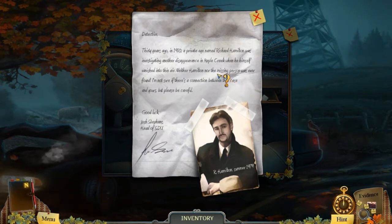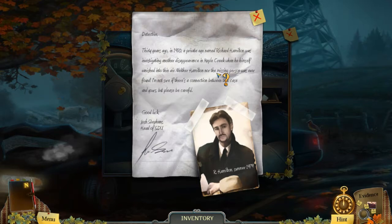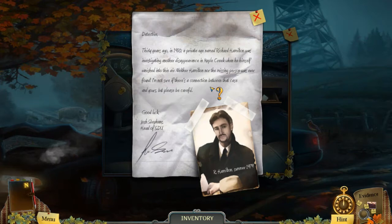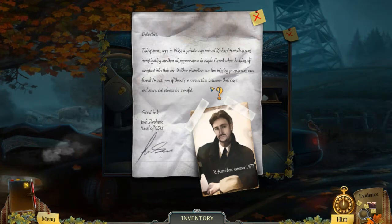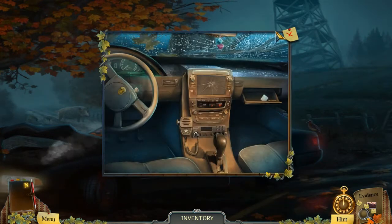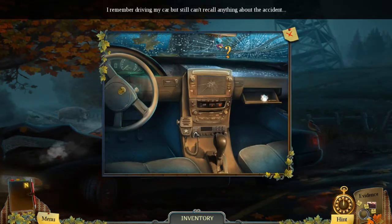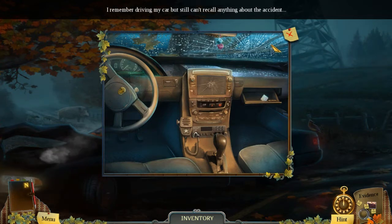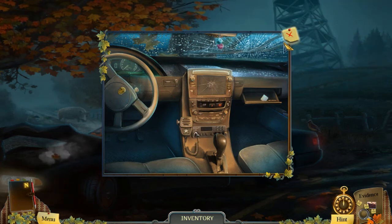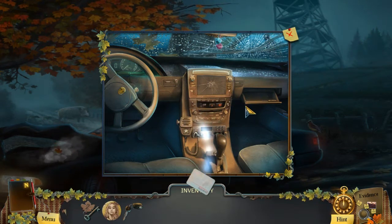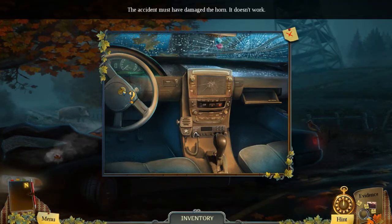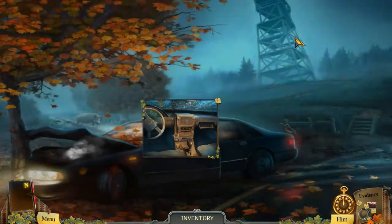Thirty years ago, a private eye named Hamilton was investigating another disappearance when he himself vanished — neither Hamilton nor the missing person was ever found. Be careful. Okay, I remember driving my car but can't remember anything about the accident. Is there anything else I need here? Okay, does it look like it?